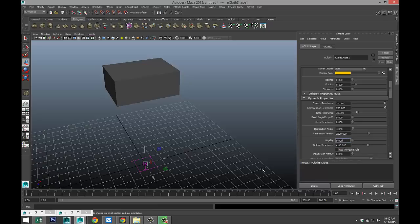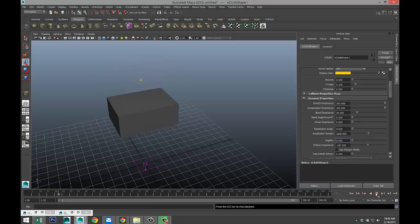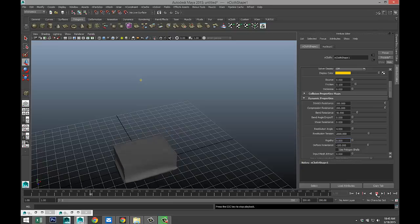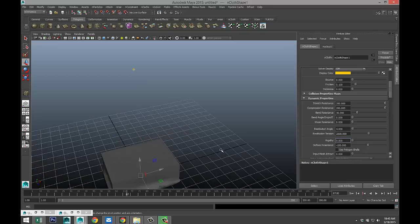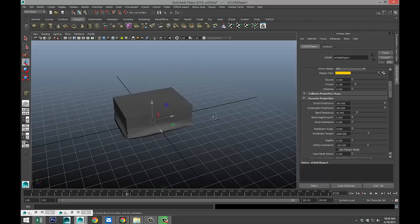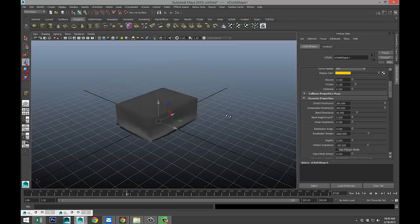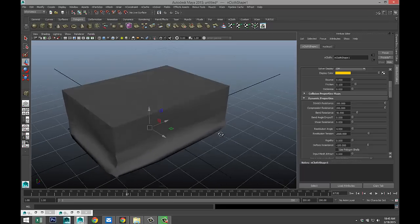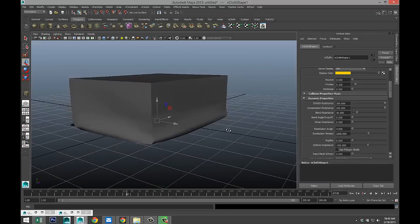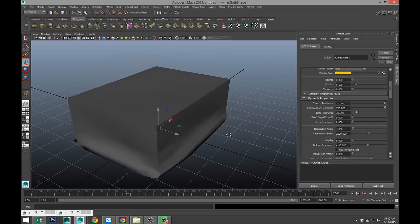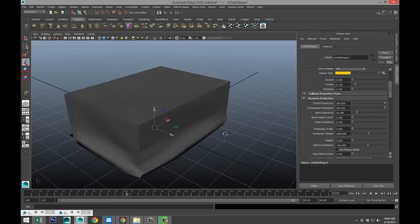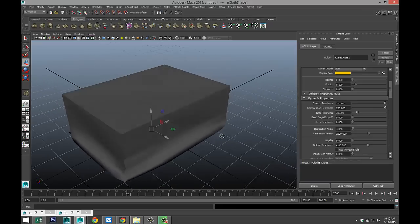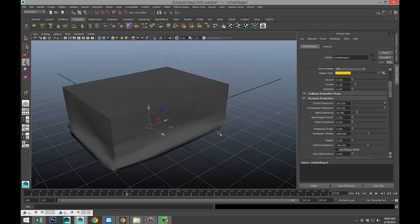And we're at frame one, hit play, and see what happens. Now, you can clearly see here that it's no longer acting like cloth. It deformed, and it held that shape, as you can see.